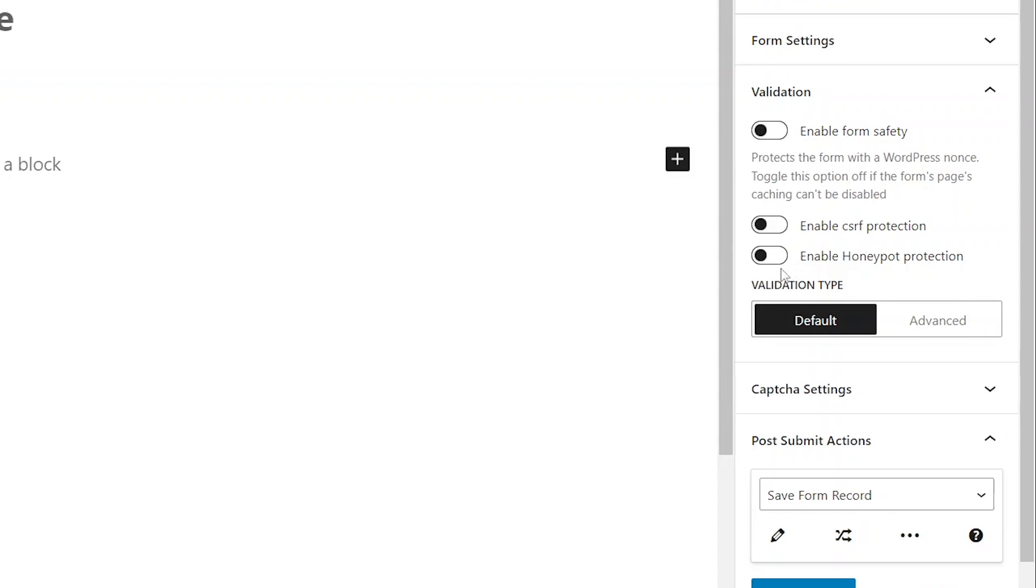The third option enables honeypot protection, which involves creating an invisible field that users cannot fill but spam bots can. If this field is filled, the form rejects the submission. This functionality has a similar purpose to CAPTCHA but doesn't require interaction from users.